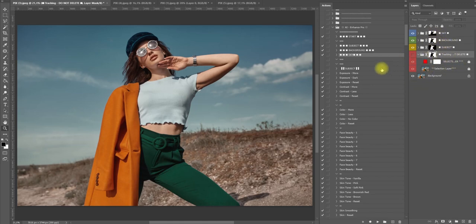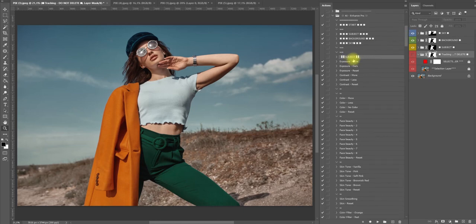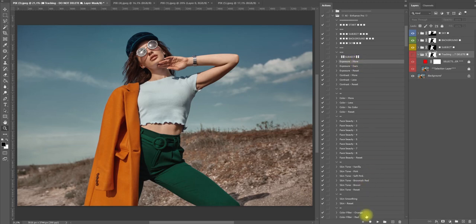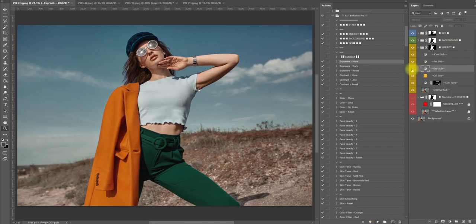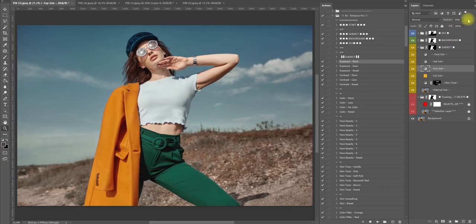Let's get started and we're going to go to subject. Look how easy this product is. We're going to subject exposure - more. I want our model to be slightly brighter so we're going to click play and voila, it was that easy. I'm going to turn down the opacity a little bit, around there.